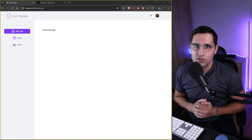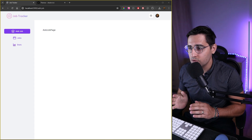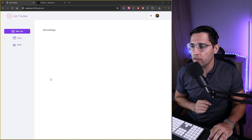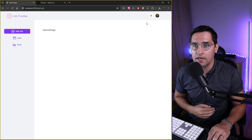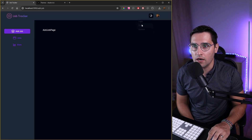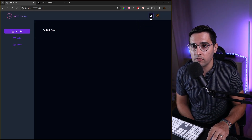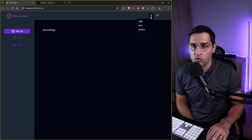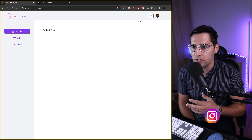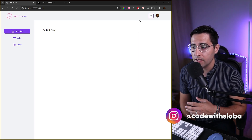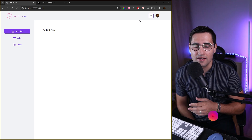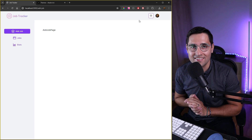Hello everyone and welcome to another tutorial. In this one we're going to introduce a new color theme for our application and also build a theme switcher. I think this is a very powerful feature, especially for people who have strong opinions on how they want their application to look. It's also very easy and interesting to implement, so let's start.